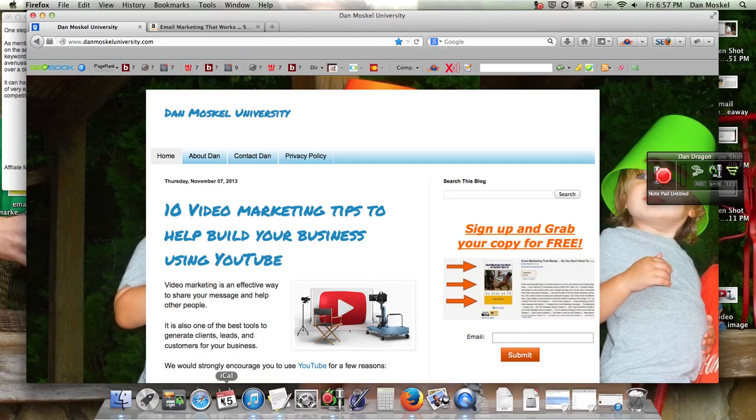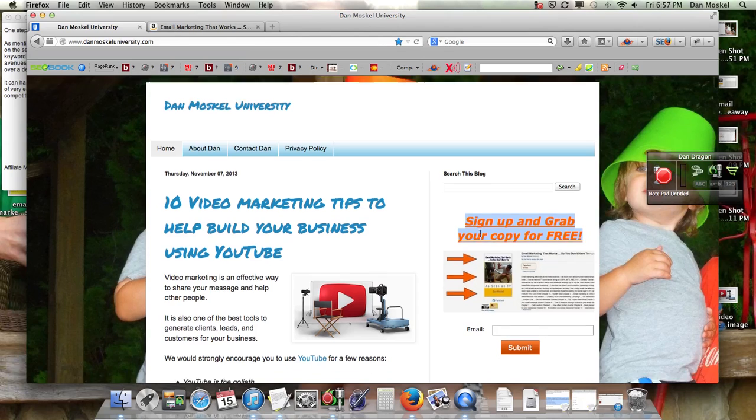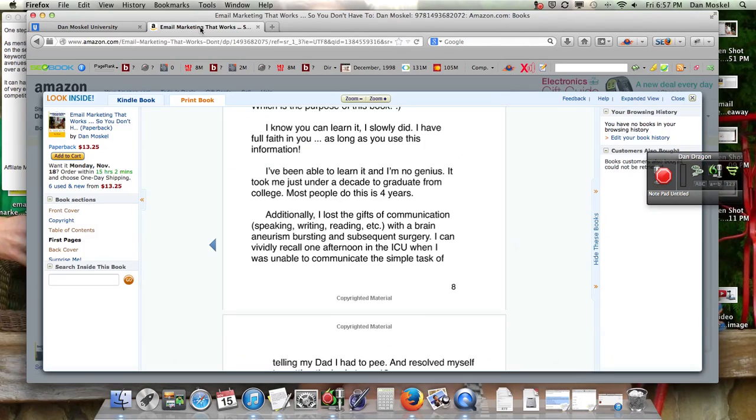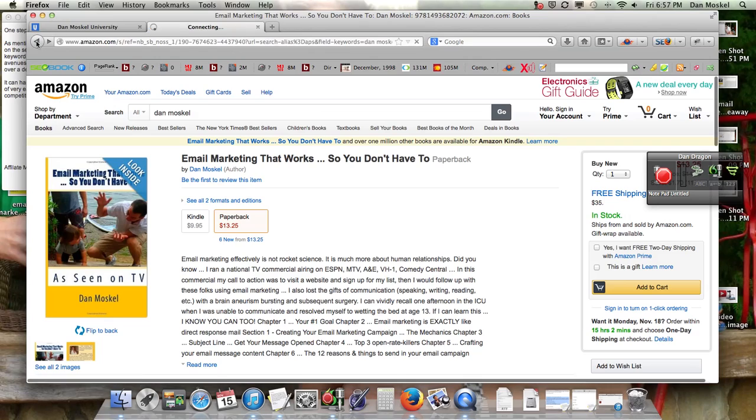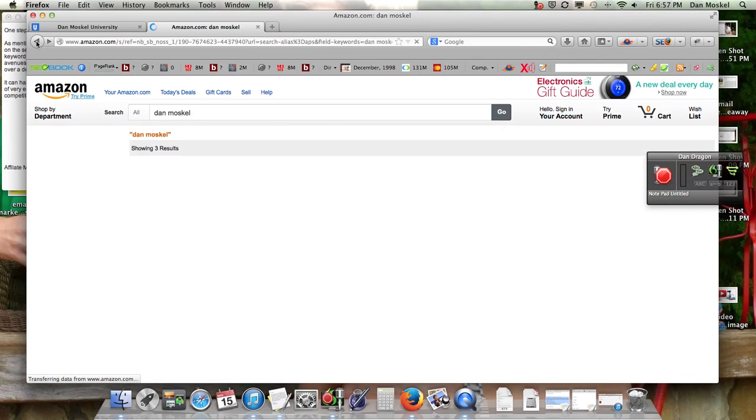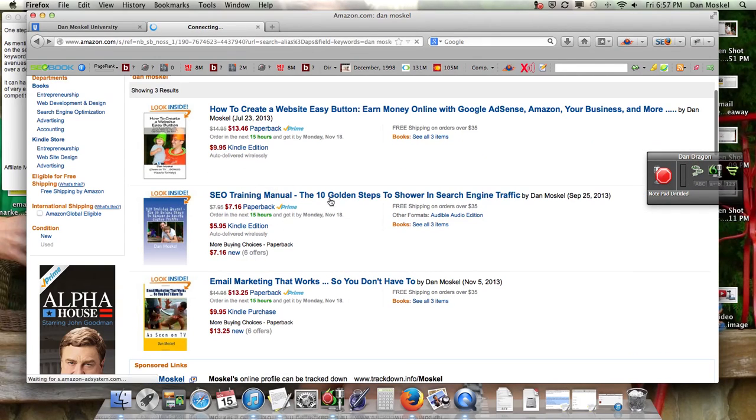So please leave any comments, questions, subscribe to our newsletter. We're going to put this on a playlist and check that out, and also visit danmoskelluniversity.com. We're going to give you a free copy of our most recent book, and that's Email Marketing That Works, so you don't have to.